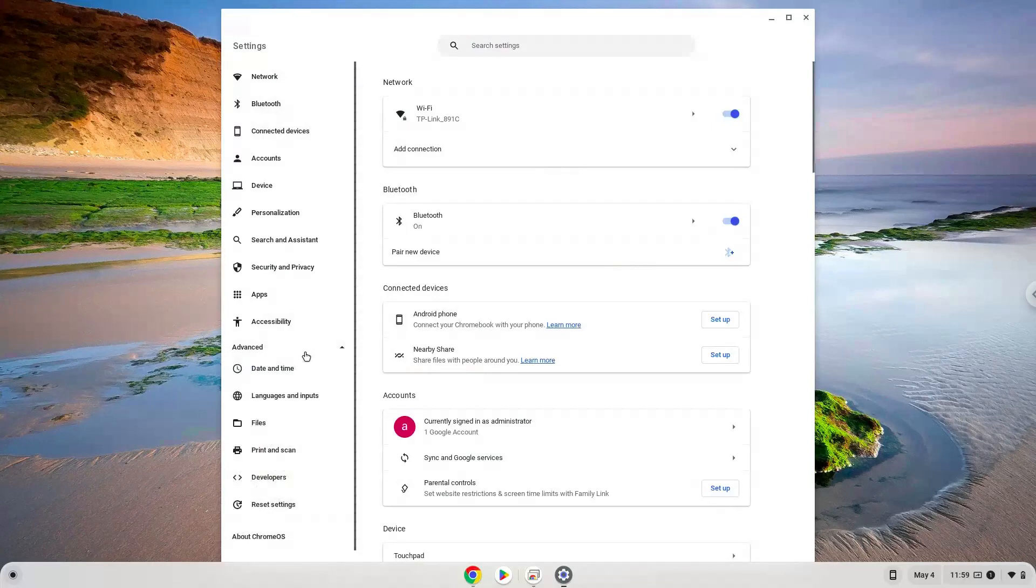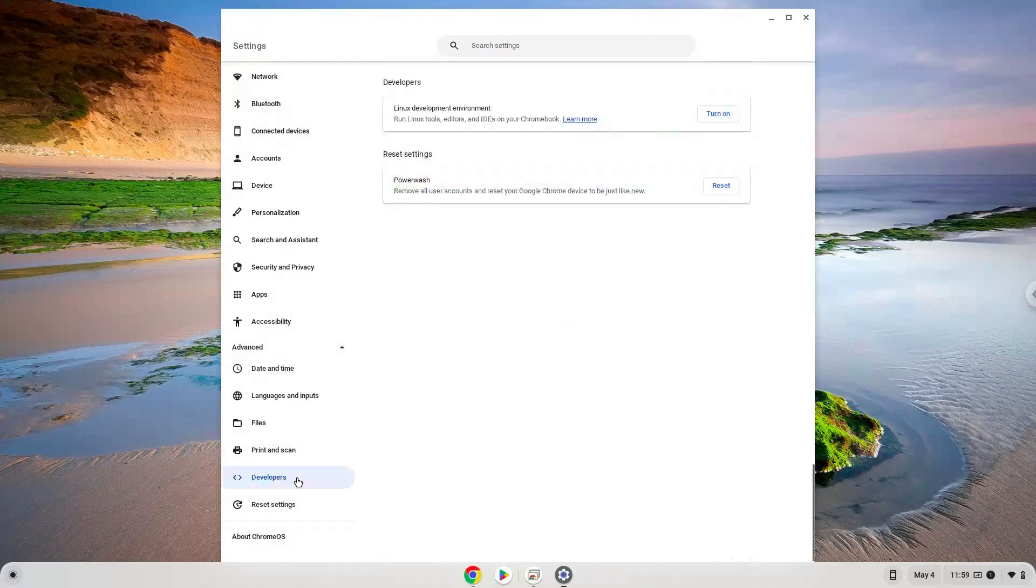Now we click on the developers section. Now we will turn on the Linux apps.